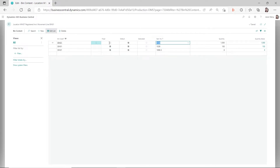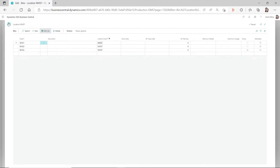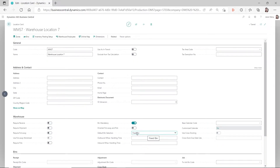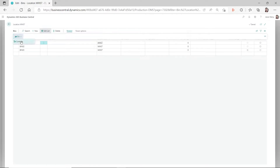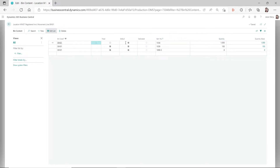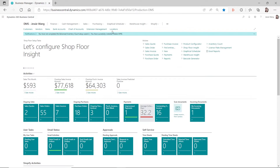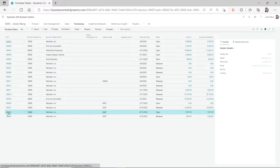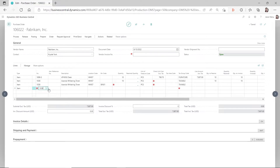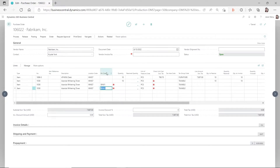So even right now on my location card with the default bin selection set to fixed bin, but I only have the default checkmark on the item - before that quantity gets exhausted to zero, when I enter a line for this item on the purchase line it's still going to default to this bin code. So let's do another test. I'll go back to this PO and add another line, putting this item with this location. You still see the bin code populated - only after you exhaust that quantity will it not be there anymore.